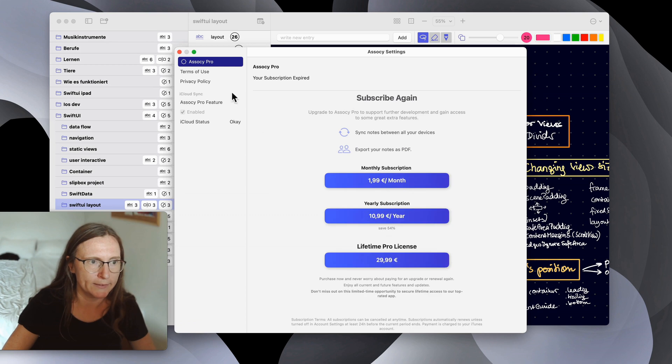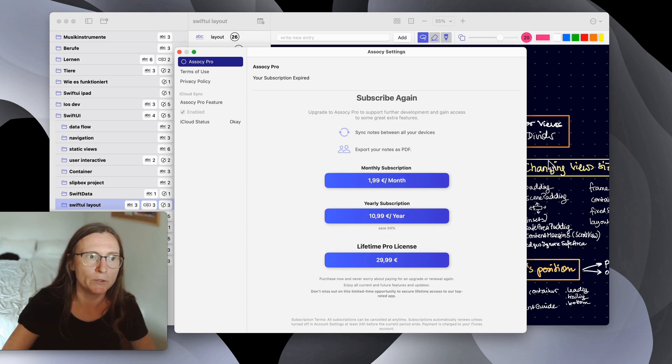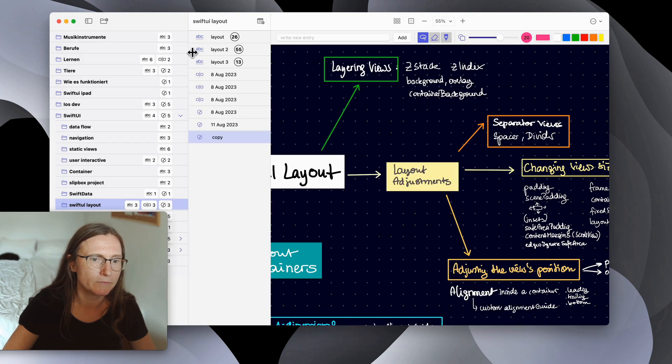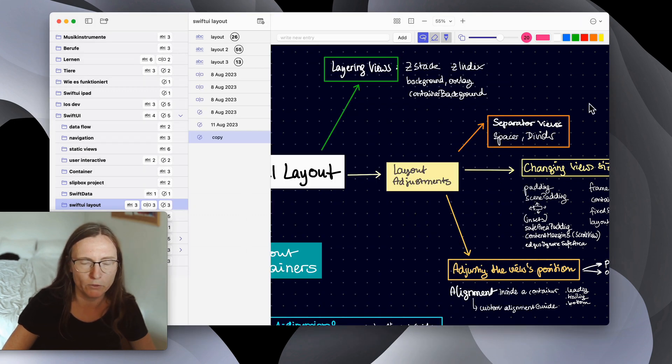For example in the settings window I implemented here a little subscription view.